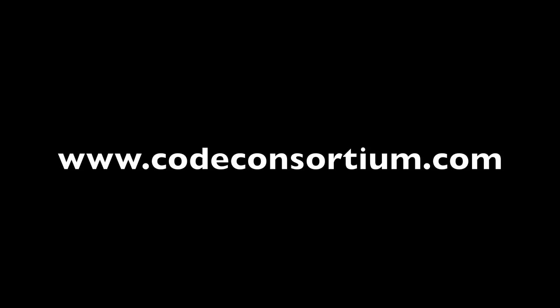Thanks for watching. Be sure to check regularly for the next video in the series of ANSI C tutorials. For further discussion on programming, visit the forum on codeconsortium.com where you can post your questions and advice. Don't forget to comment, rate and subscribe. See you next time.